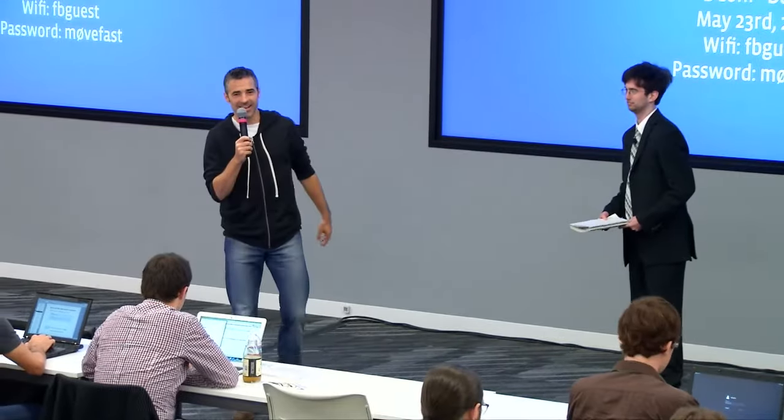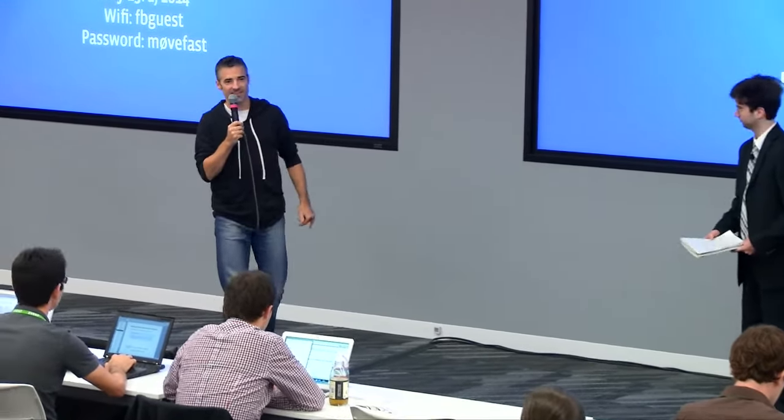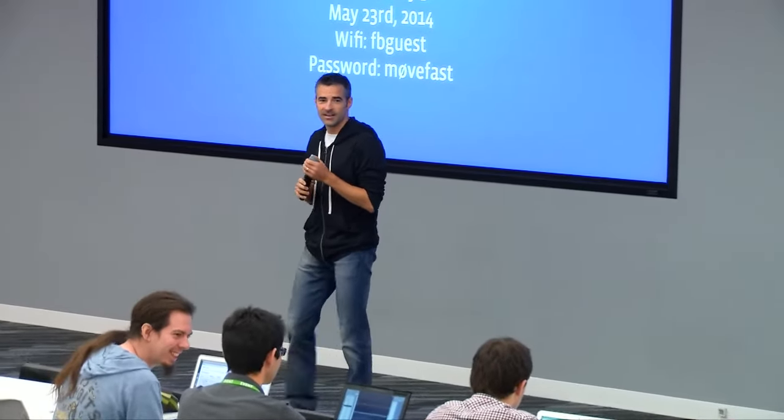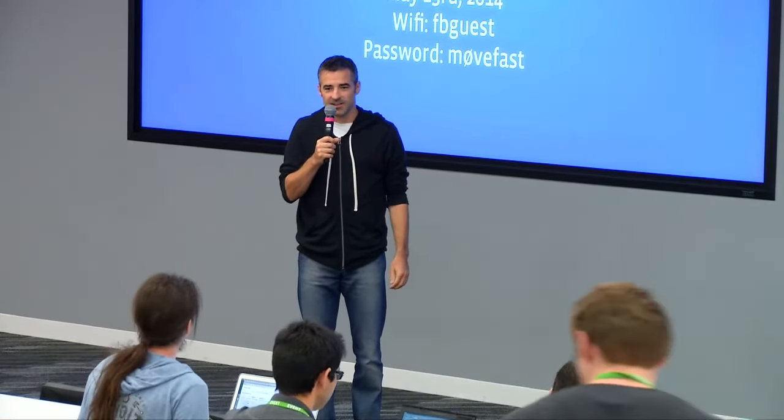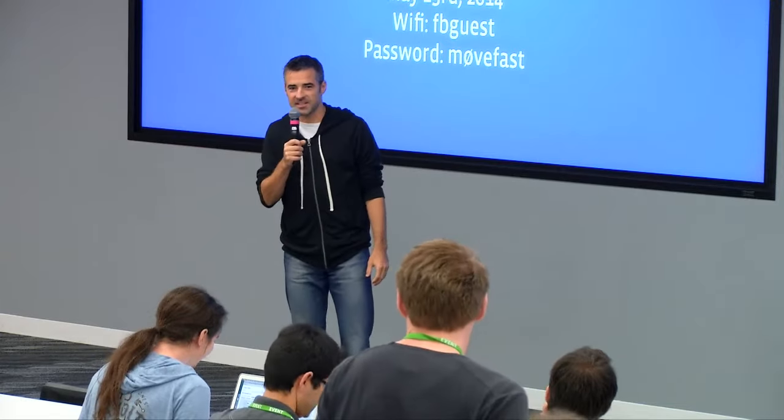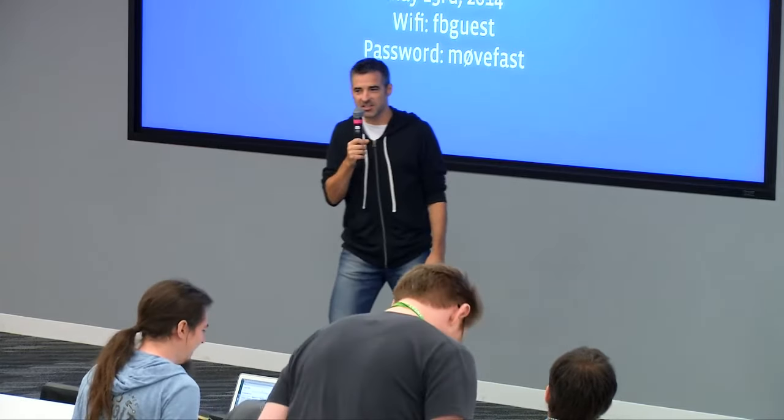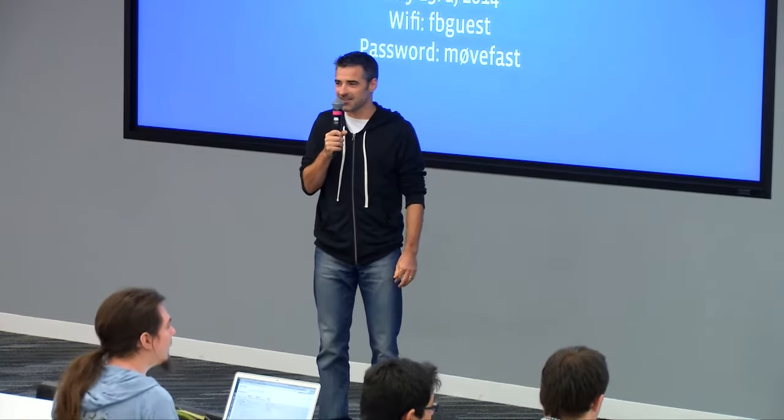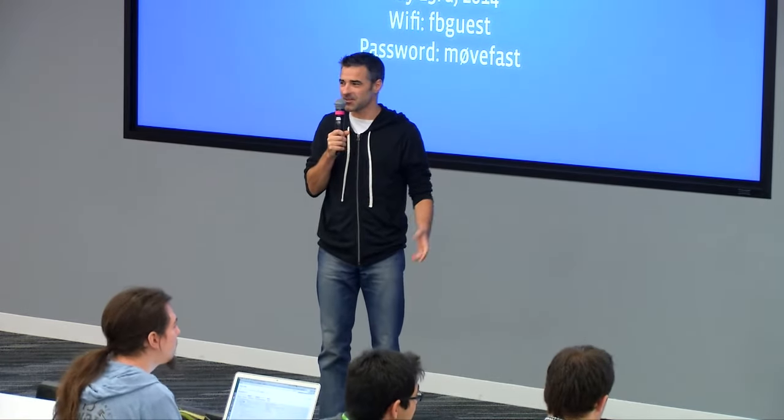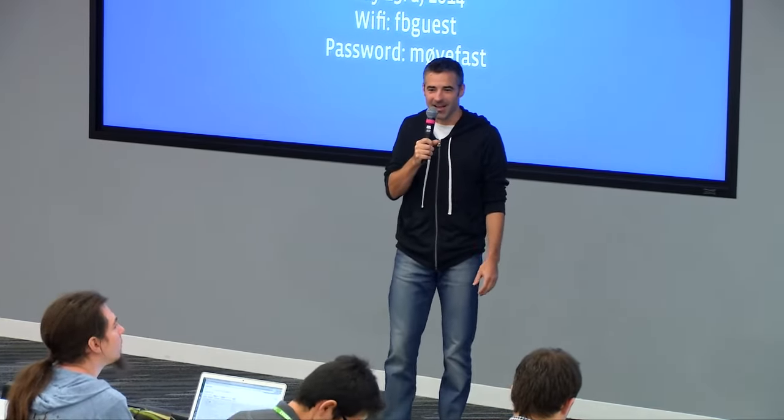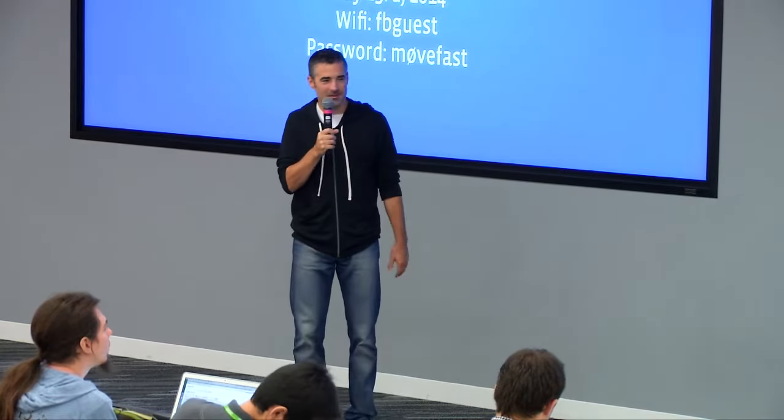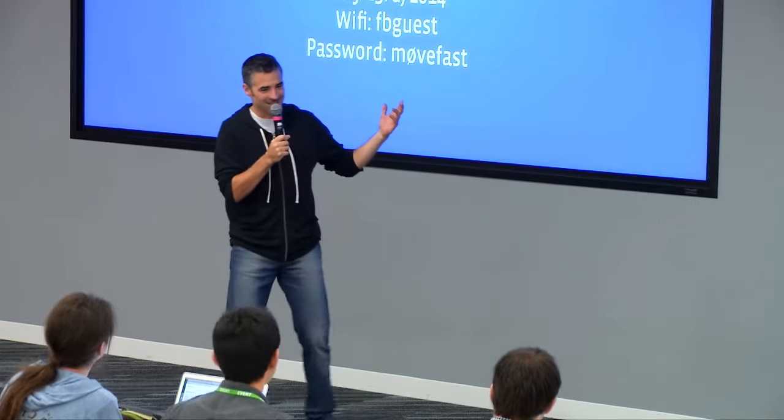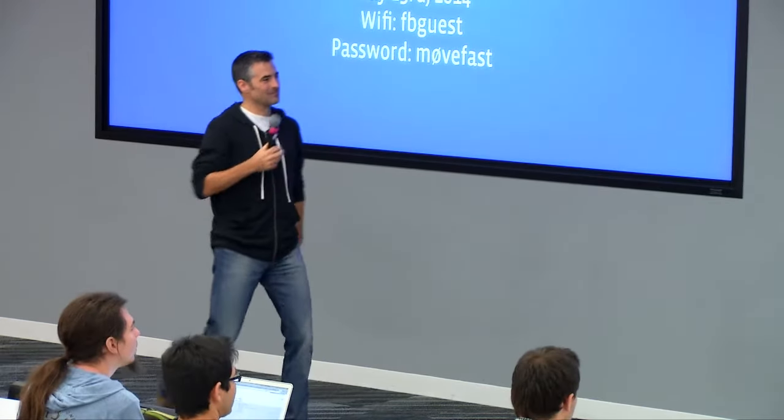All right folks, if you could just take your seats. I know the talk at the end of yesterday was extremely well received, talking about how to squeeze D onto smaller devices. I think today's talk, Adam's talk, is going to take us a little bit closer to the metal. A man with no introduction, certainly with no slides, take it away Adam.